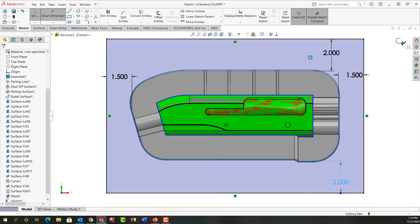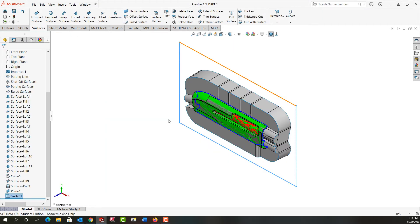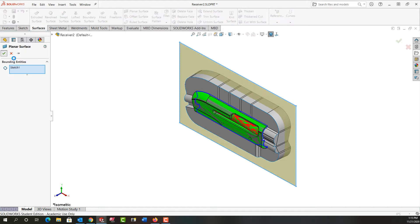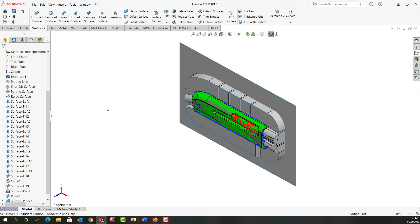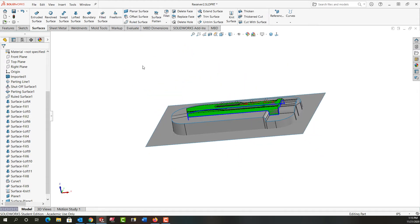I'll exit that, just going to go back to my isometric view. With the sketch still highlighted I just want to make a planar surface so I'll say okay.